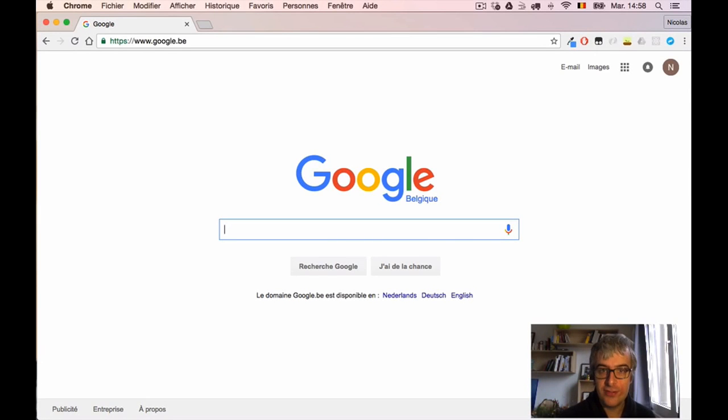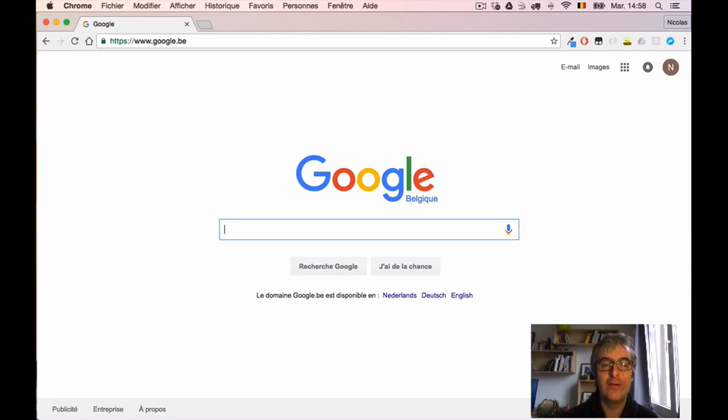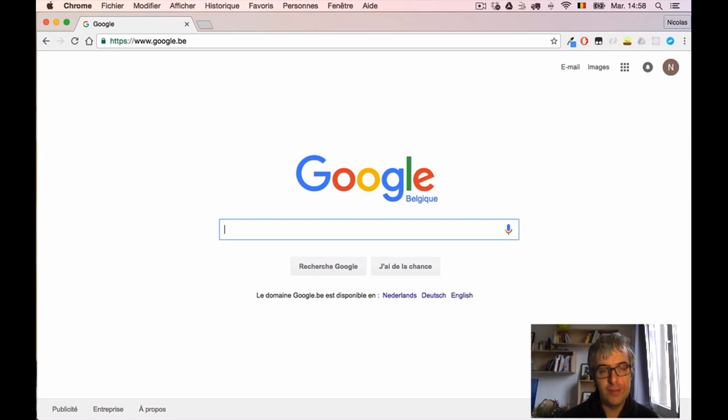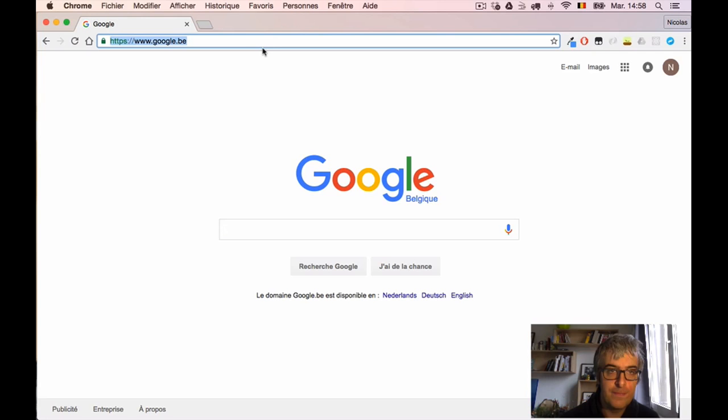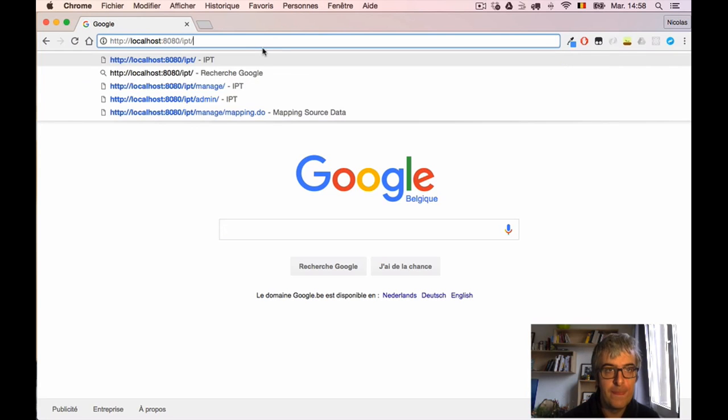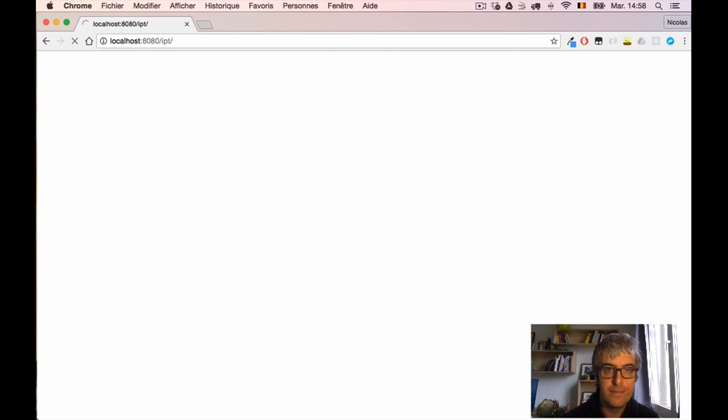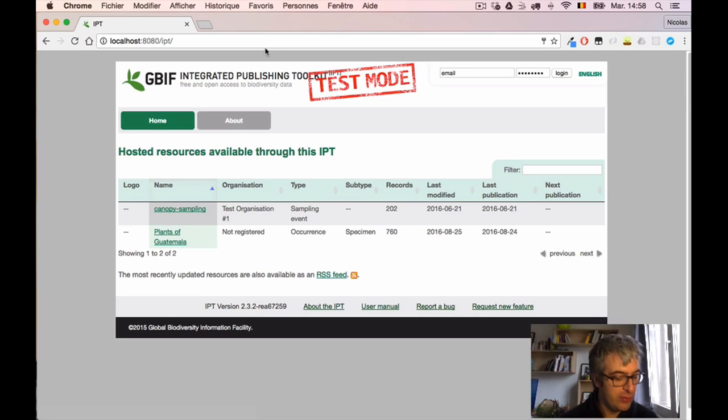In our previous screencast we discussed the main features of the IPT and had a quick tour of the user interface. But now it's time to actually perform our first publishing. To do this publishing we need two things: we'll need an IPT instance to access, here it is, and we'll also need a dataset to publish.